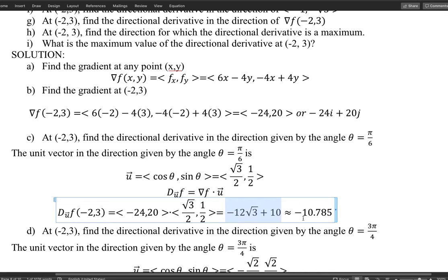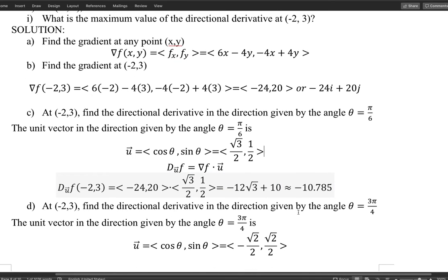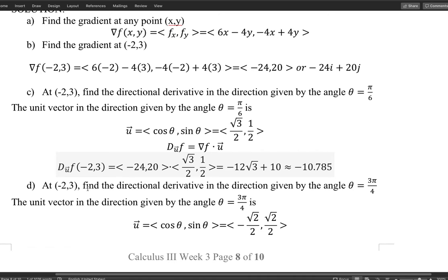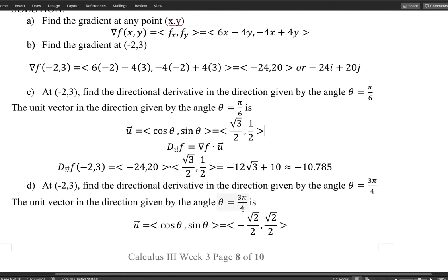Part d: find the directional derivative at the same point in the direction given by angle θ = 3π/4. The approach is the same — first get the unit vector u = ⟨cos θ, sin θ⟩. Since 3π/4 is in the second quadrant, cosine is negative and sine is positive, giving u = ⟨−√2/2, √2/2⟩.